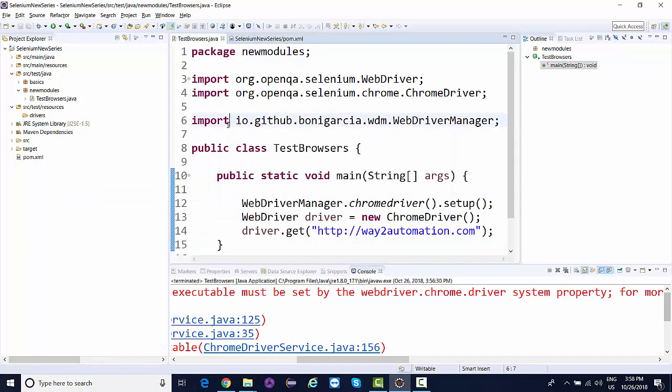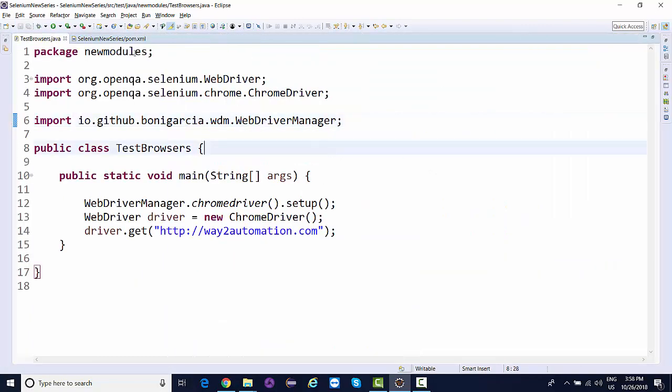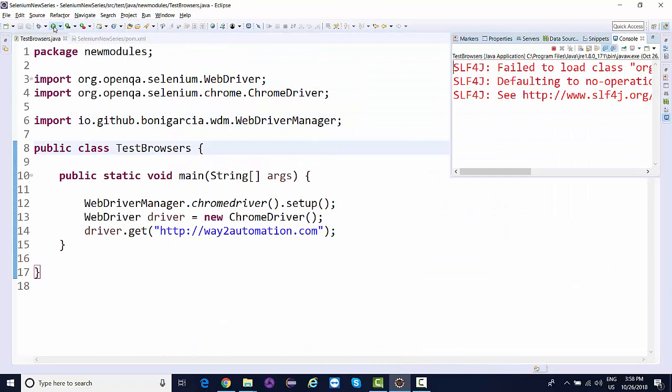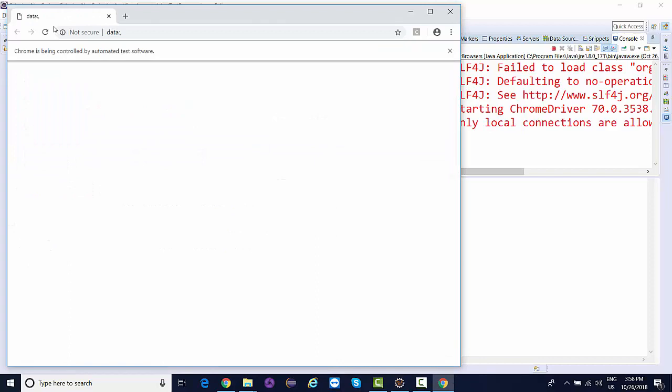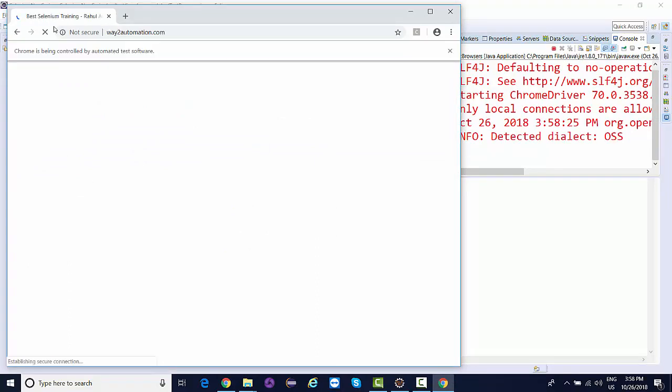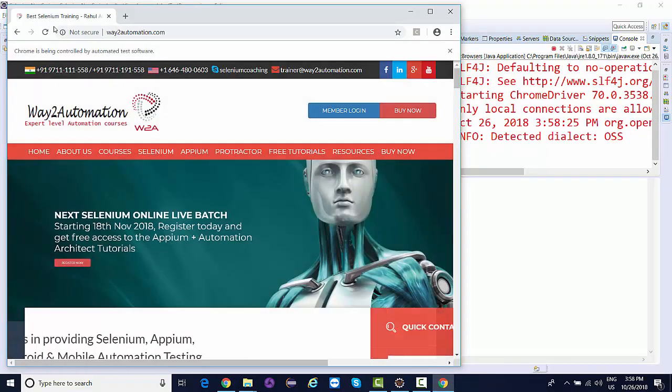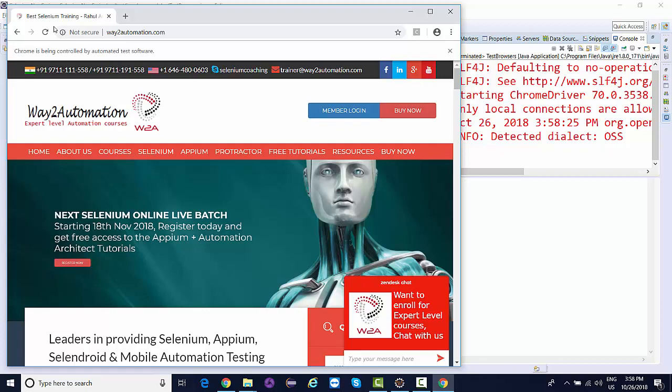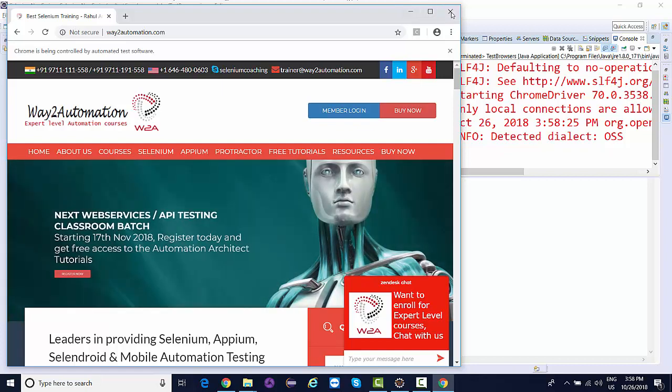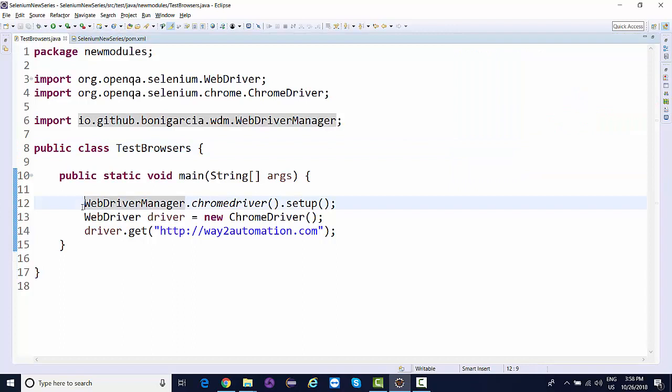Now let's see if I run this. Wait for a few seconds, don't worry these are just messages, some logs. See, starting ChromeDriver and navigating to way2automation.com. This is as simple as it is.